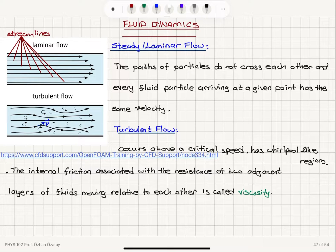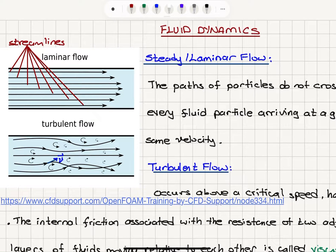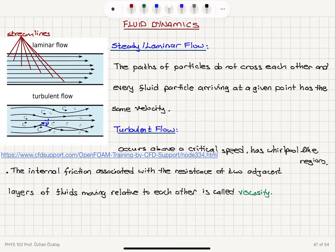Fluid Dynamics. Here we're going to talk about two different types of fluid flow: laminar flow and turbulent flow. In laminar flow, the paths of the particles do not cross each other, and every fluid particle arriving at a given point has the same velocity. That's basically our steady or laminar flow.